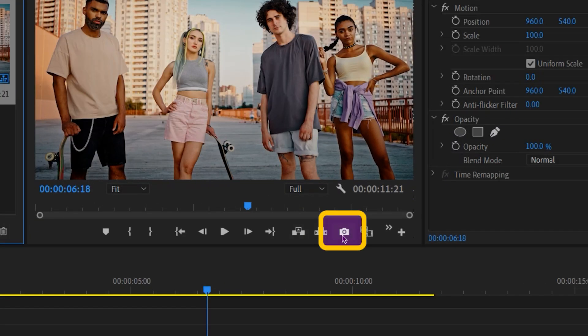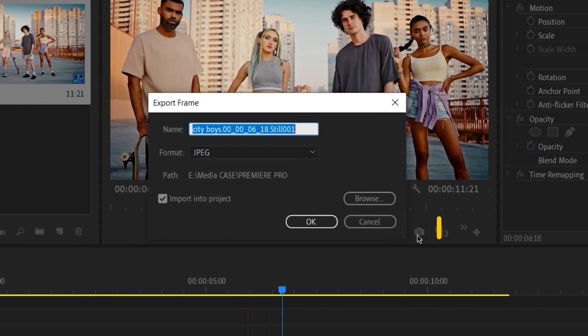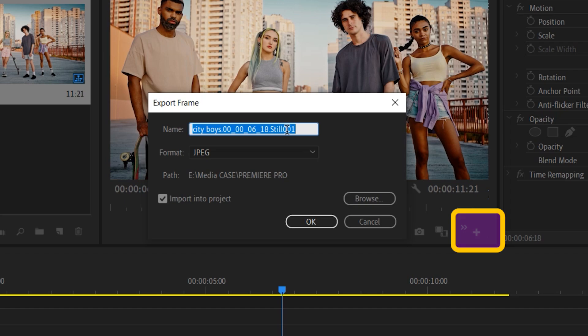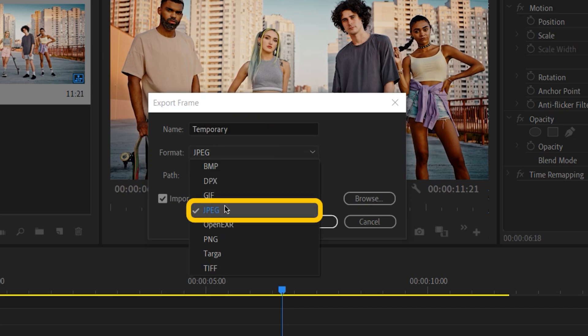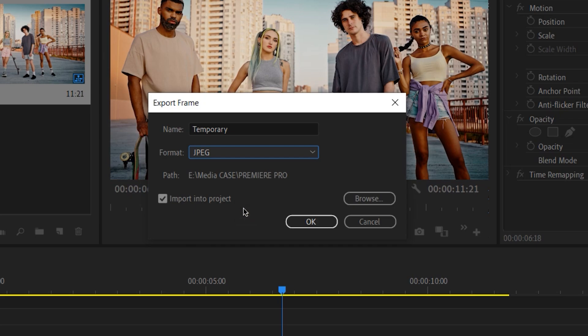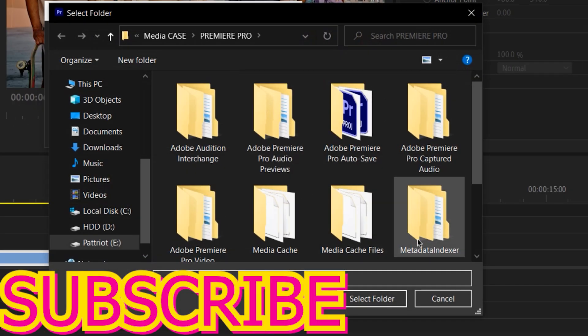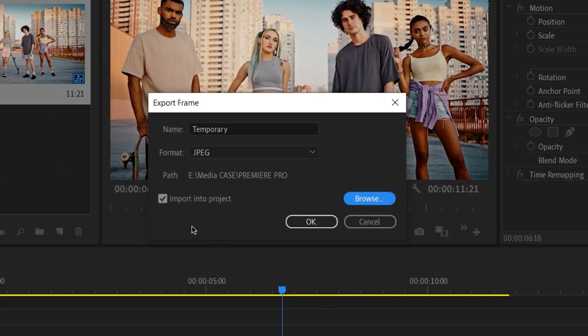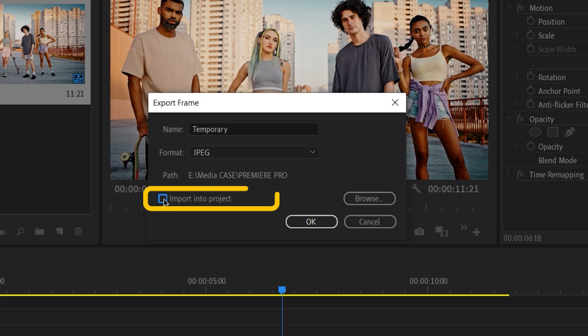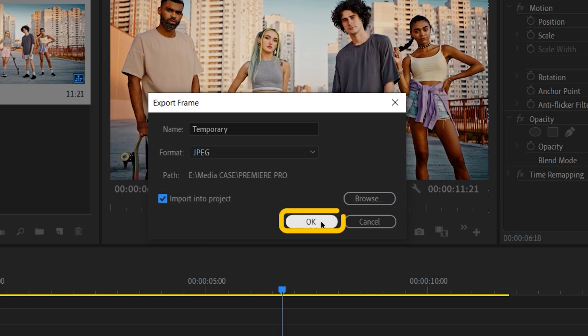Click on the camera icon. If you can't see it, you have to drag and drop the camera icon from this plus icon. I will rename this file name so I can recognize it later. The format should be JPEG. I already select the path, but if you want, you can choose a manual location. Import into project. Yes, I want to import it to the project. So I will check this box. OK.